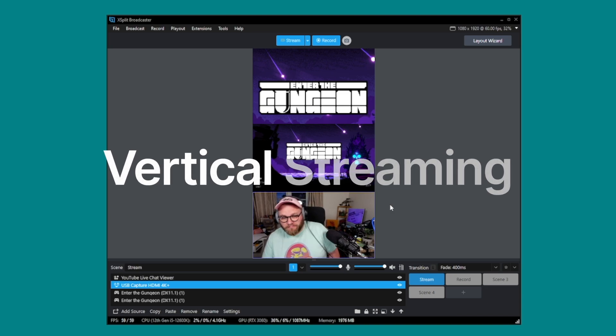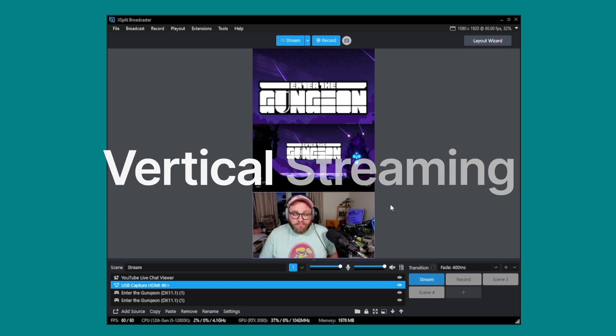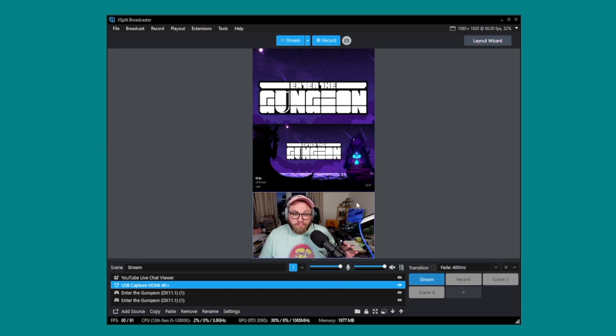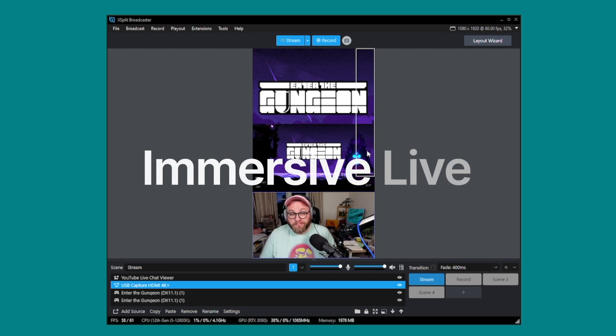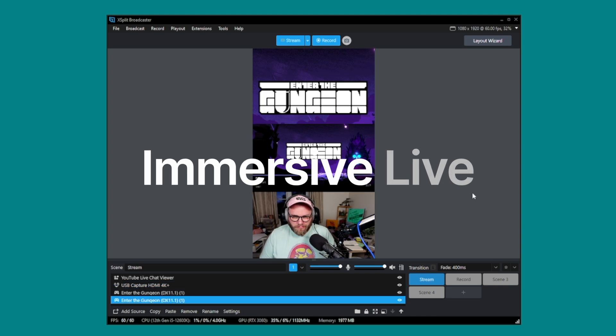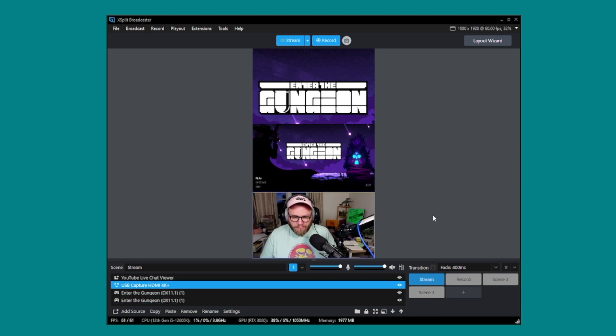Next, we're looking at a game changer for people focused on mobile streaming and short form content. We are talking about Immersive Live, a new feature for YouTube built into XSplit Broadcaster. Setting this up is simple — just choose the vertical streaming option in your output settings and XSplit will handle the rest. You'll get a layout tailored for mobile-first audiences, making your content pop on YouTube's Immersive Live platform.